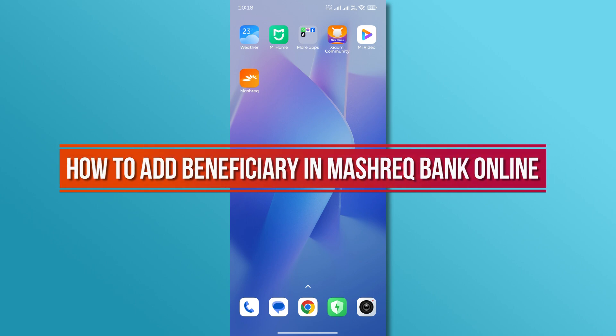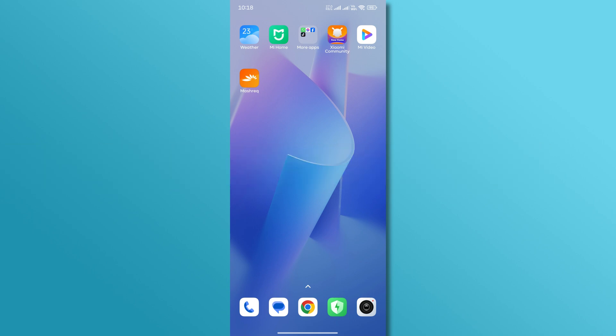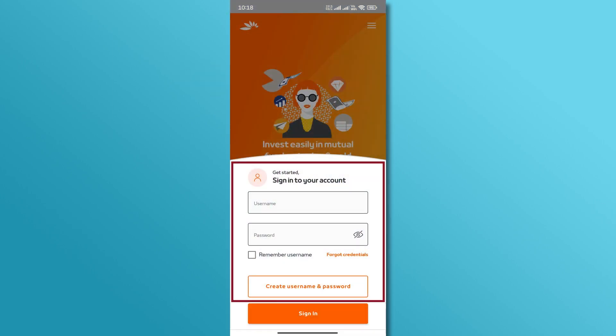So, let's get started. First, open the Mashreq Bank app on your smartphone and log in with your credentials.